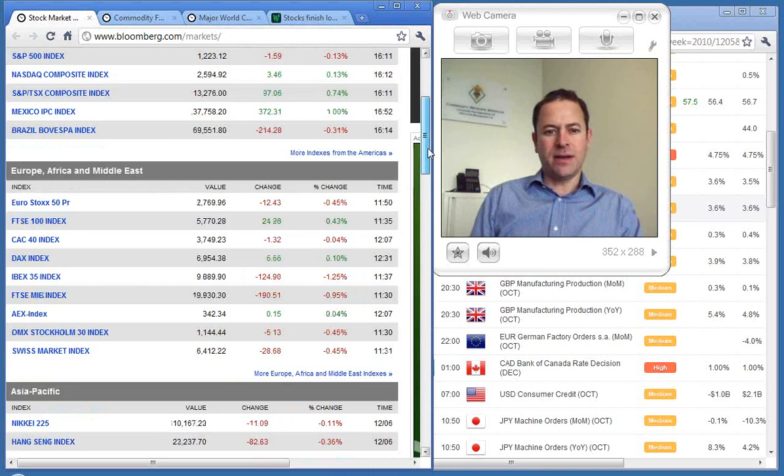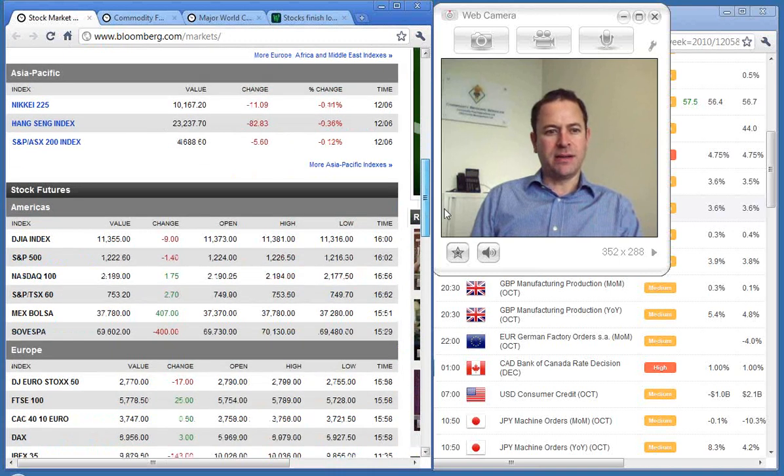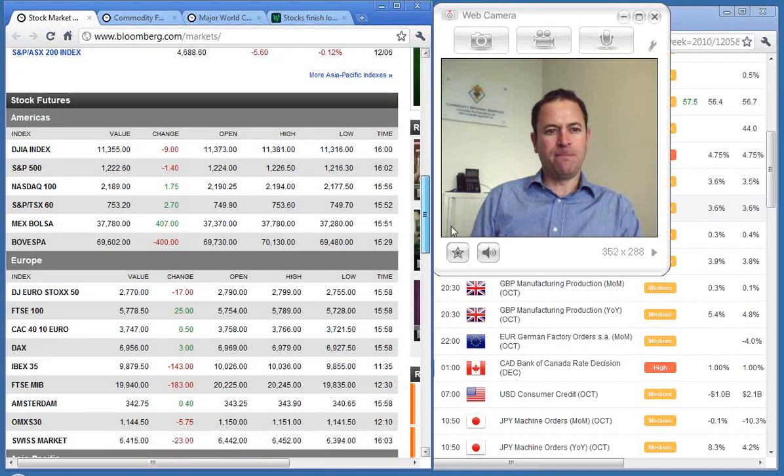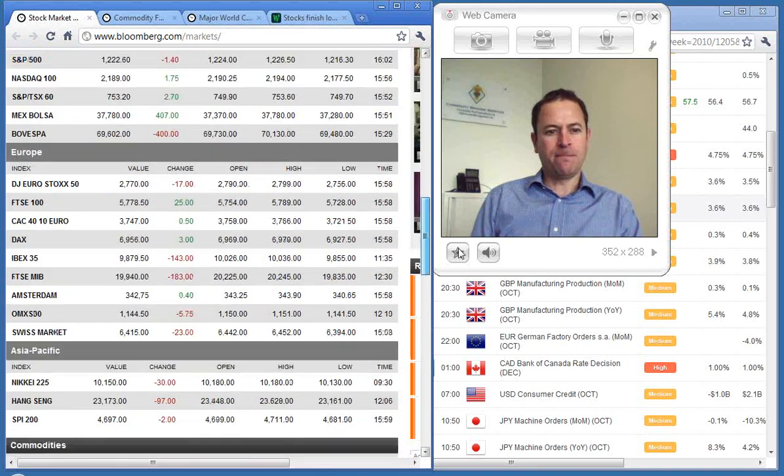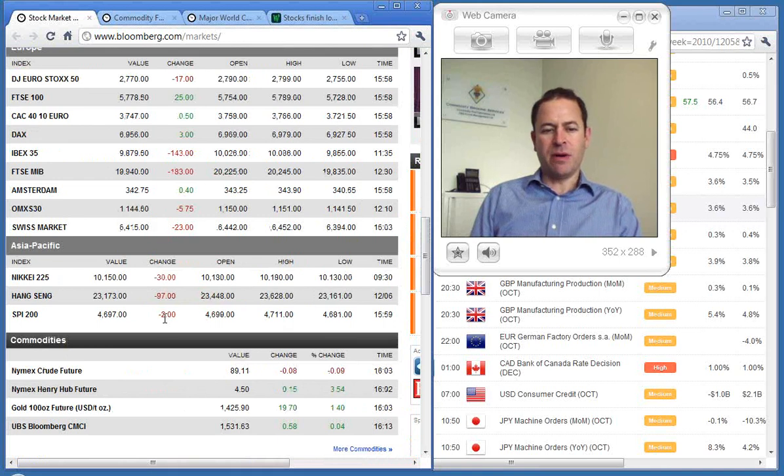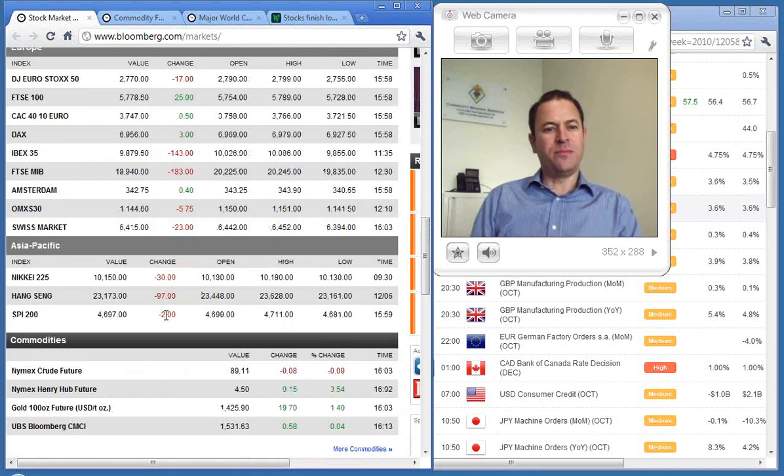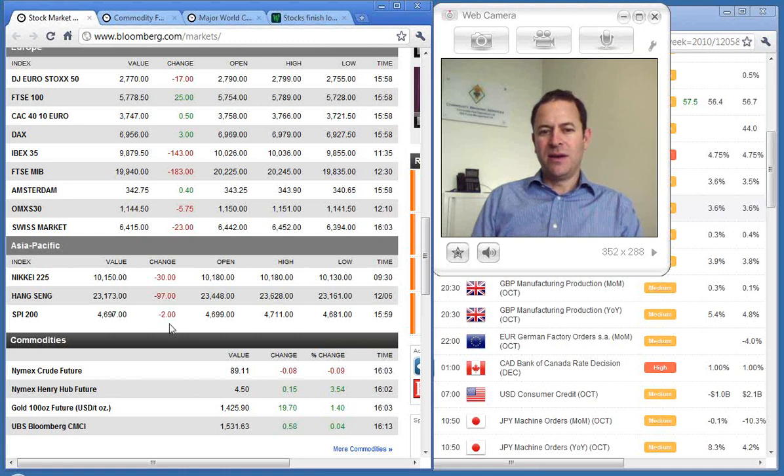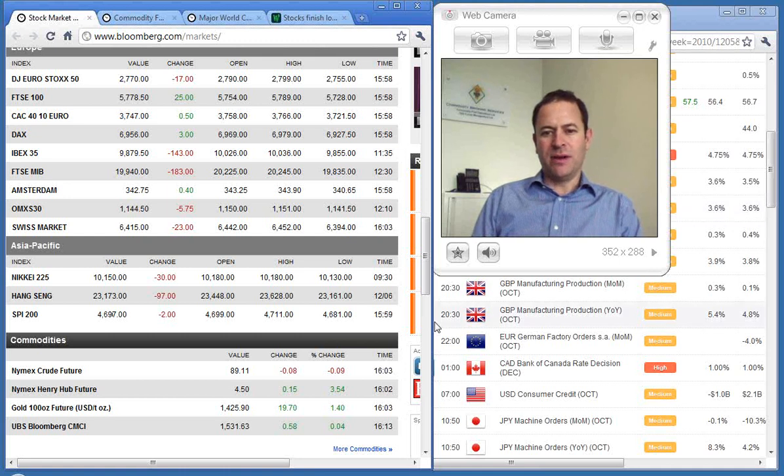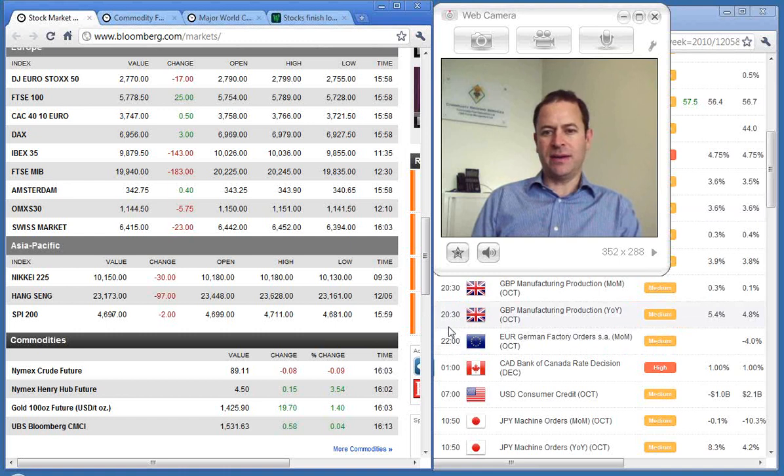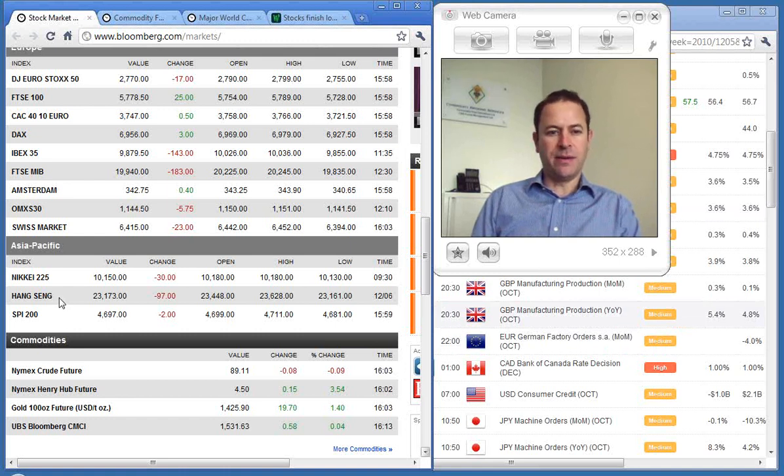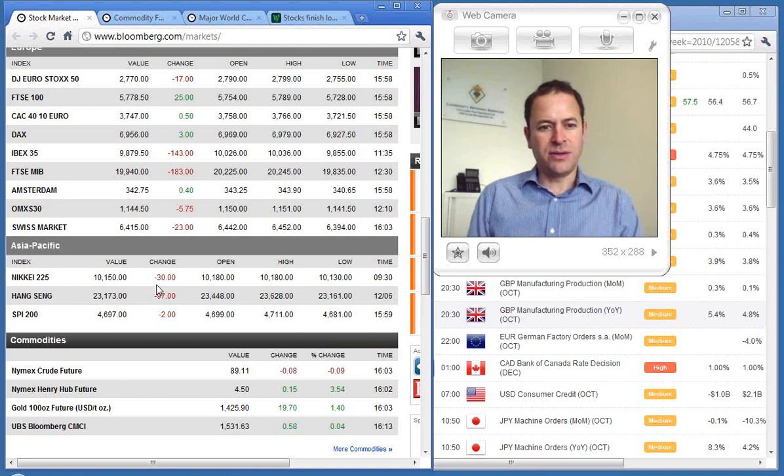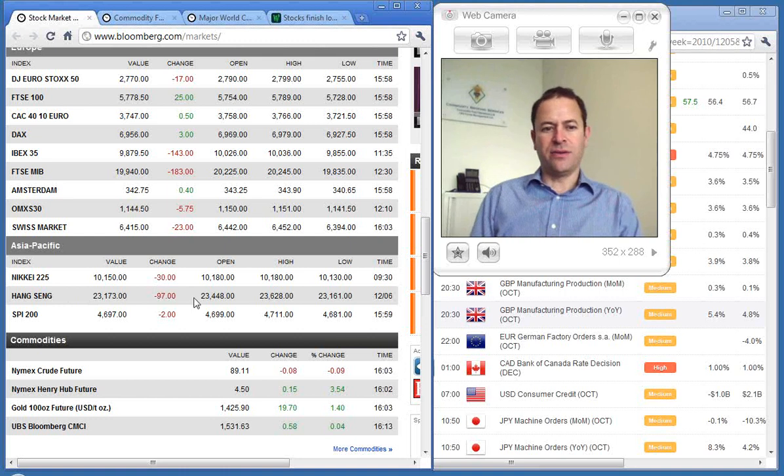Looking at what we can expect in the local markets, the futures was pointing up earlier this morning but now down 2, so really a fairly quiet day. We'll be focused on the RBA announcement out later this afternoon. Hang Seng down 97 and the Nikkei 225 down 30.